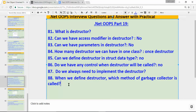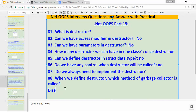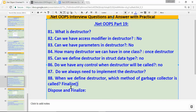Last question: when we define a destructor, which method of the garbage collector is called? There are two methods the garbage collector uses: one is dispose and another is finalize. When we define a destructor, it internally calls the finalize method. The finalize method is called by the garbage collector. In a future video I will explain dispose, finalize, and the garbage collector, but for now just understand that when we define a destructor, the garbage collector calls finalize — that is an implicit call.